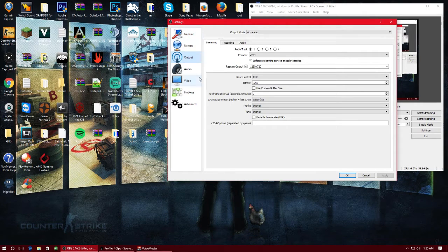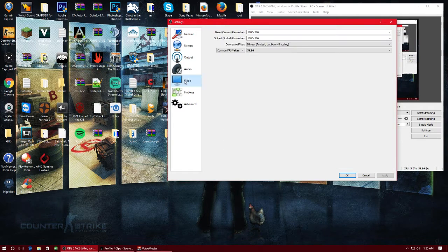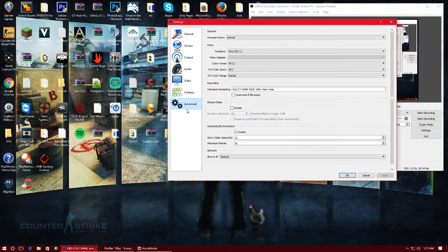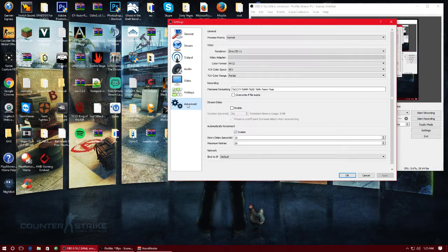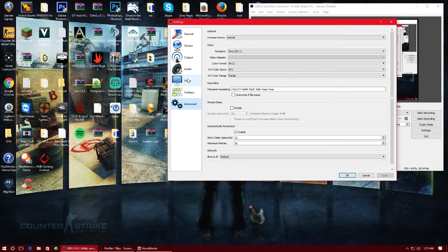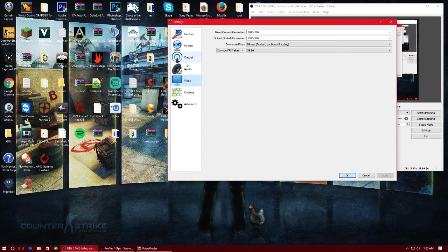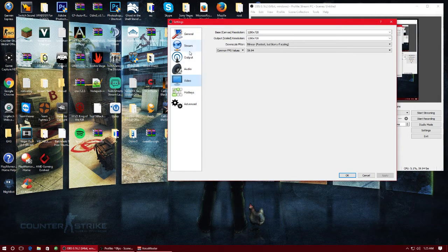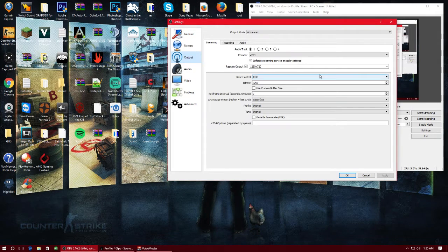So let's just go ahead and go into output and this is mainly what we're going to be worried about. There's really nothing you have to worry about in audio or hotkeys, it's all up to you. I don't touch the advanced at all obviously. But let's go ahead and go to output.